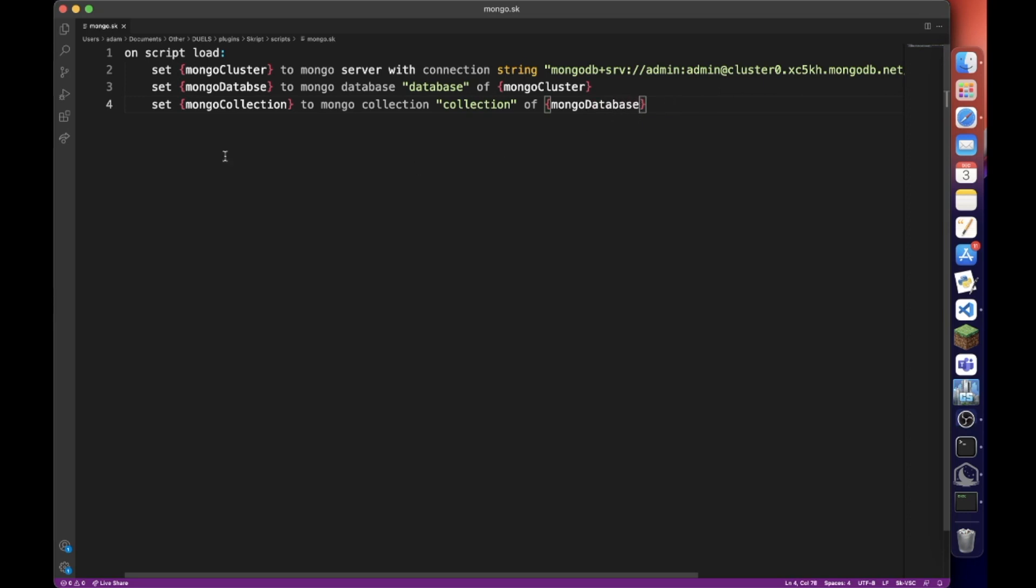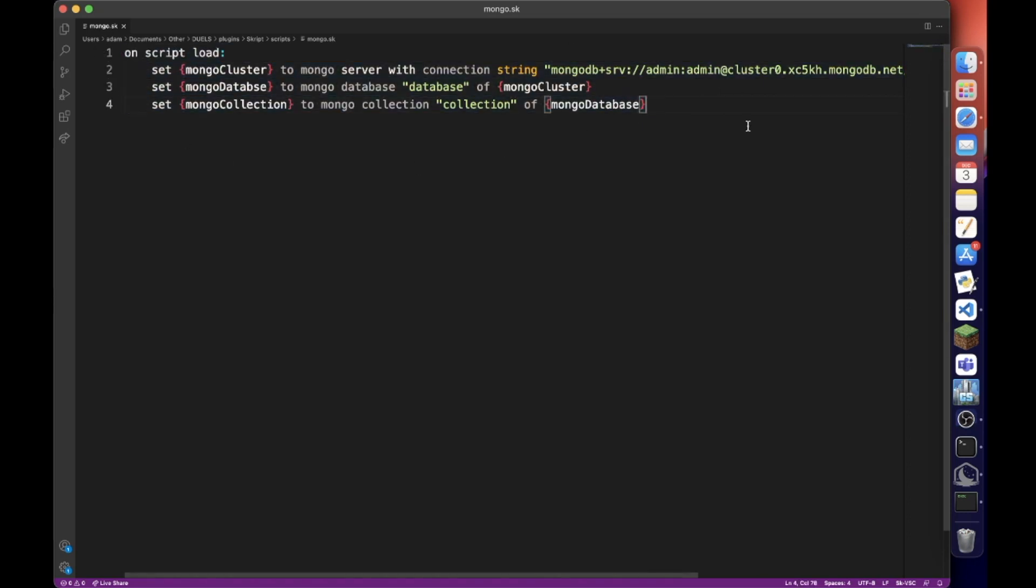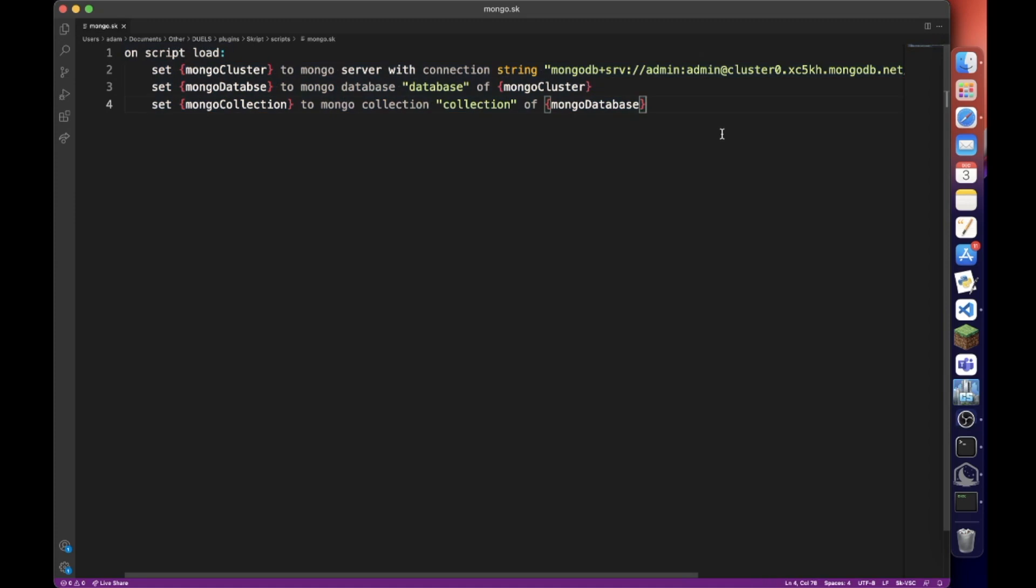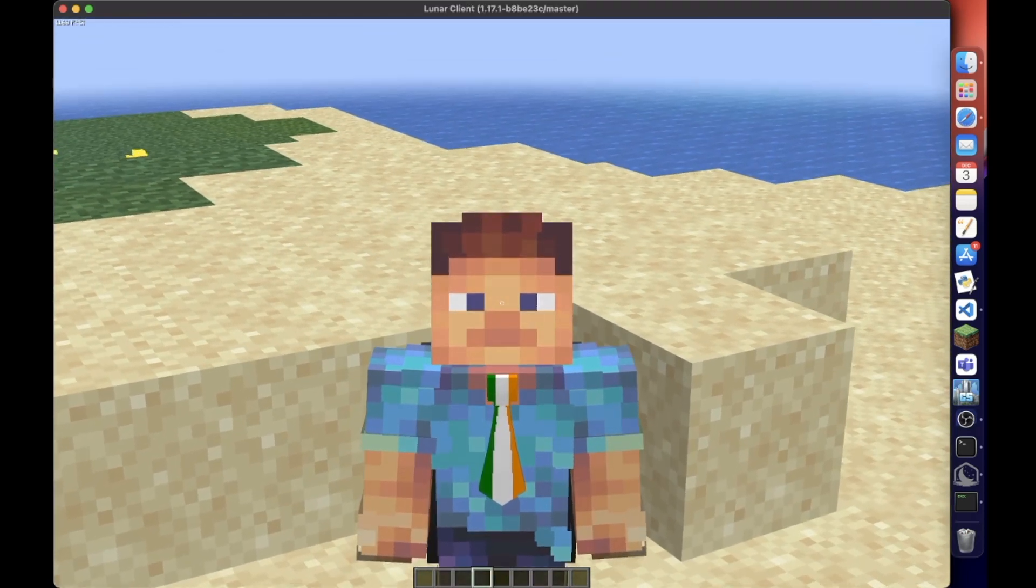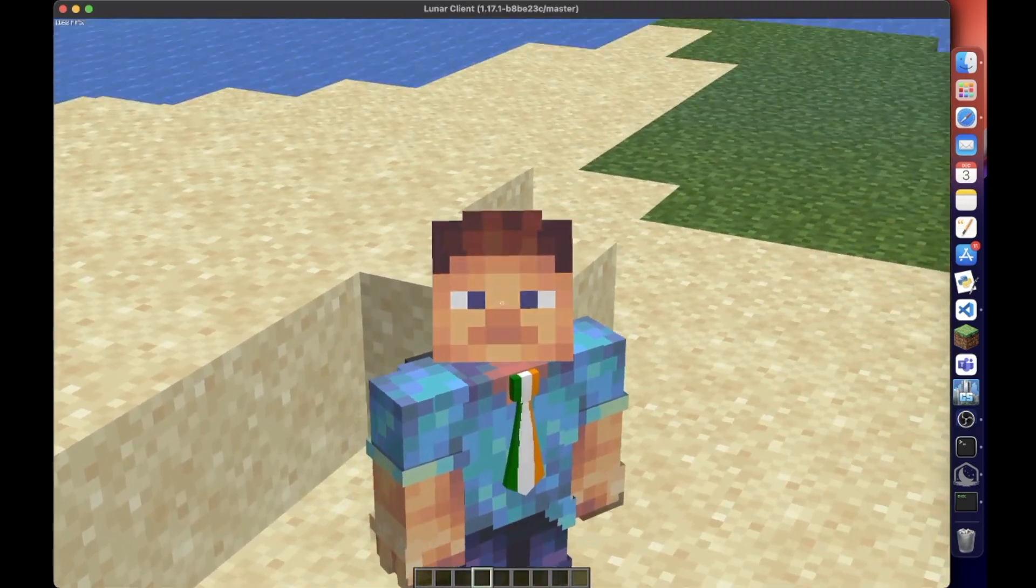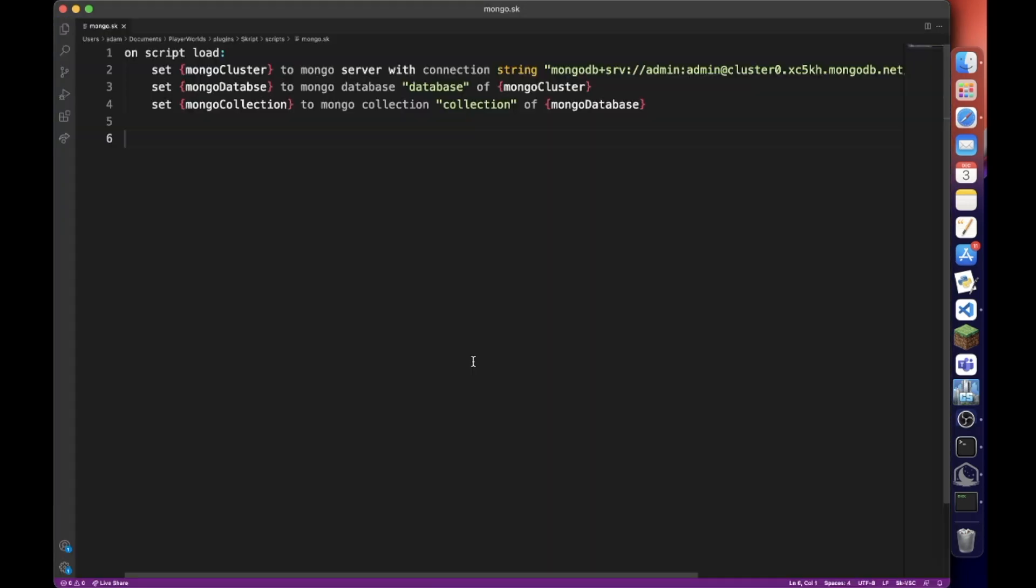So this is the basics of every mongo code. You need this every single time. So now that we have connected the mongo we actually want to add data to our collection. So the first thing we're actually going to do is on join, we're going to create a document for them.